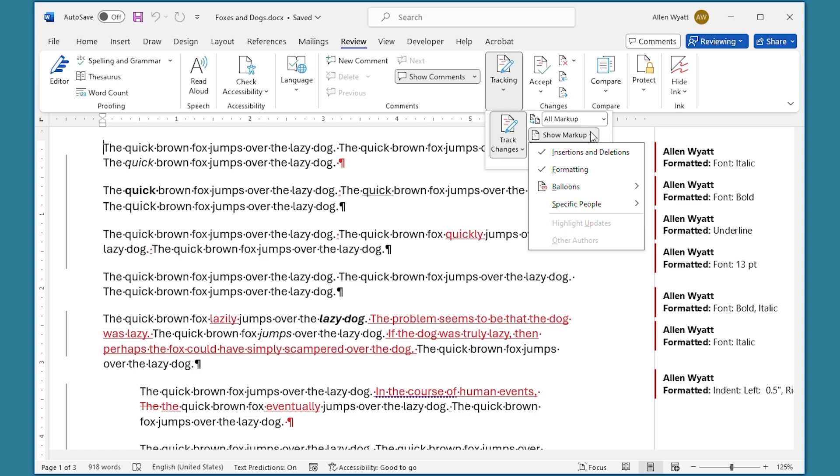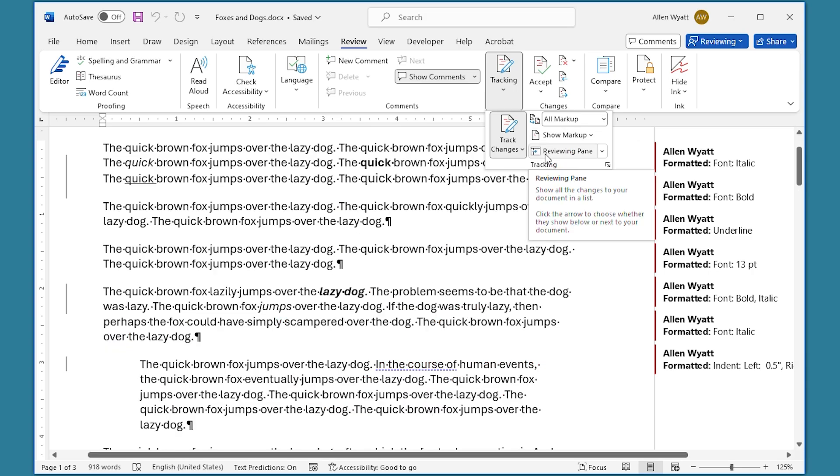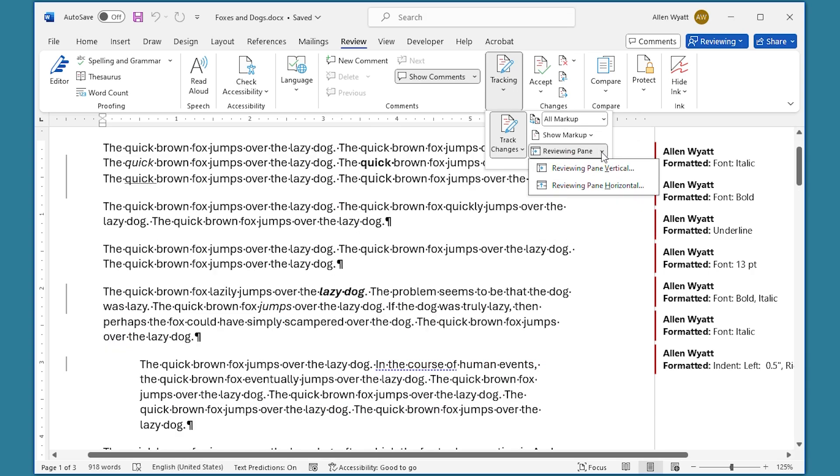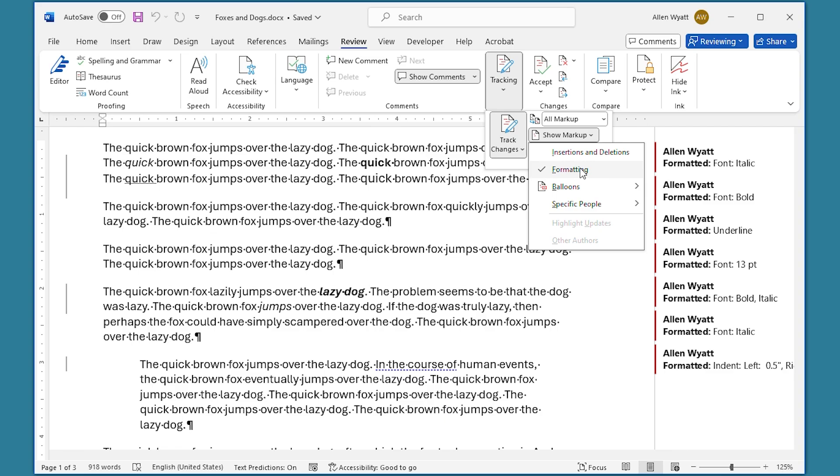At this point, I'm going to uncheck everything on here except for Formatting. You can see that Formatting is visible right here. It's the only thing that is selected. I've turned off Insertions and Deletions. Notice as well that there's many fewer changes over here at the right side of the document now.